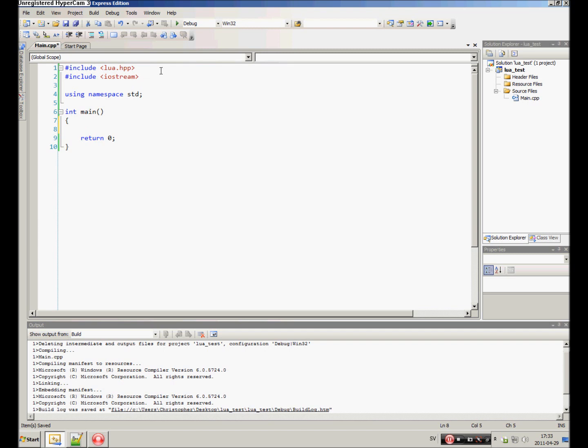Now we are ready to start using Lua. We need first of all to create a lua_State and set it to lua_open.